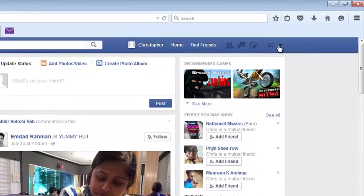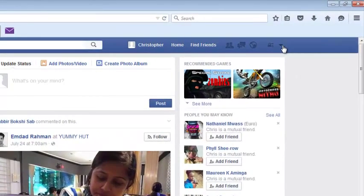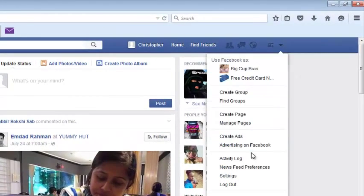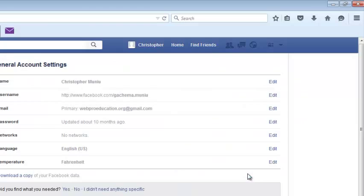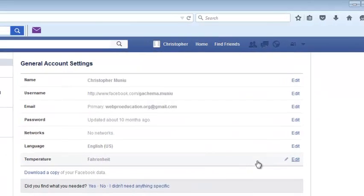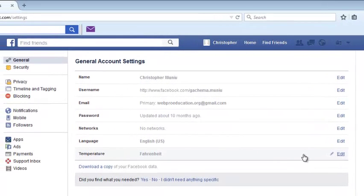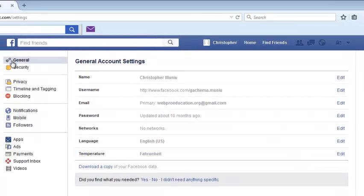Then click on the little arrow on the right hand side and then select settings to go to your settings page. On your settings page, make sure the general tab is selected.